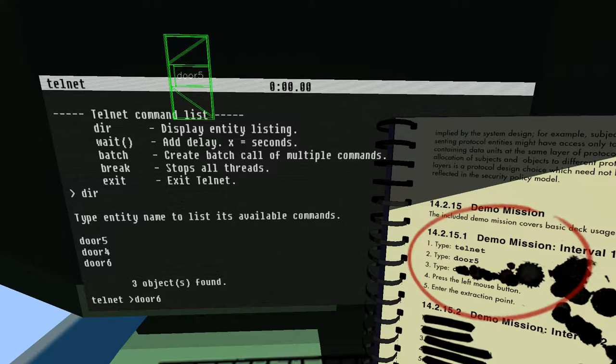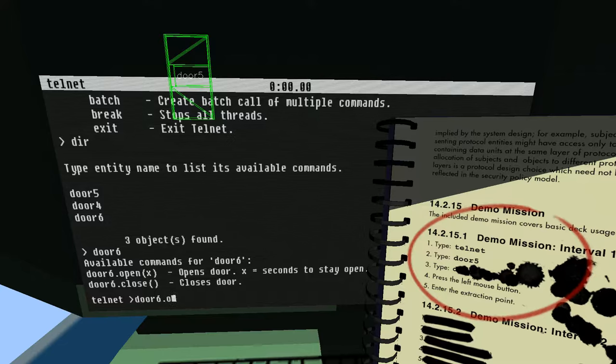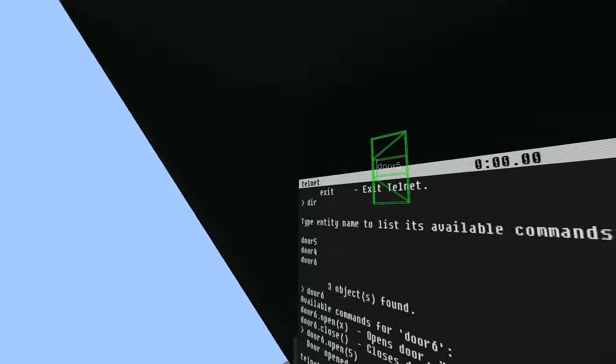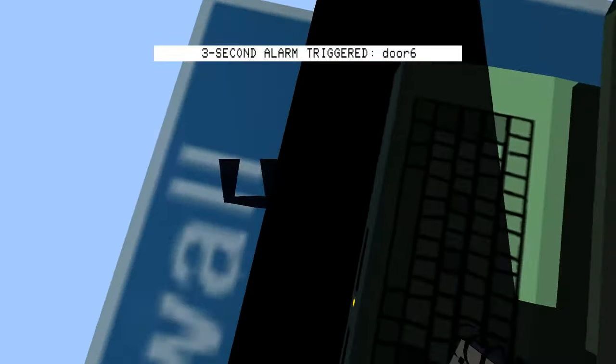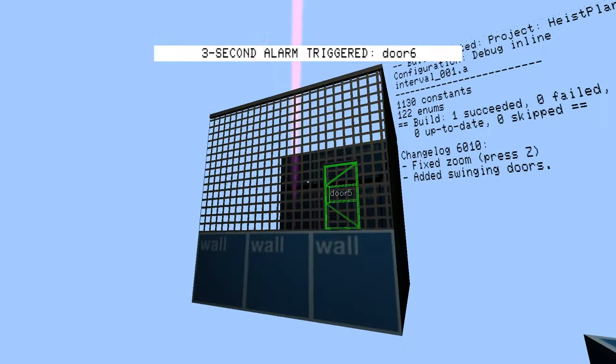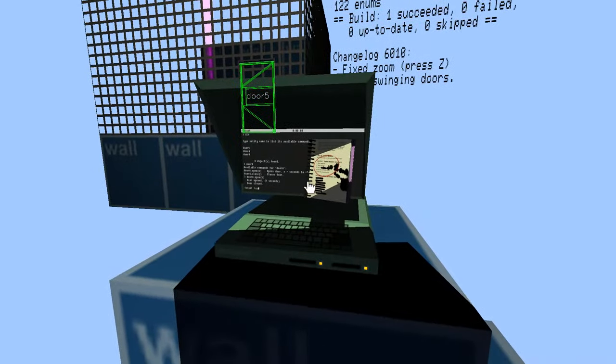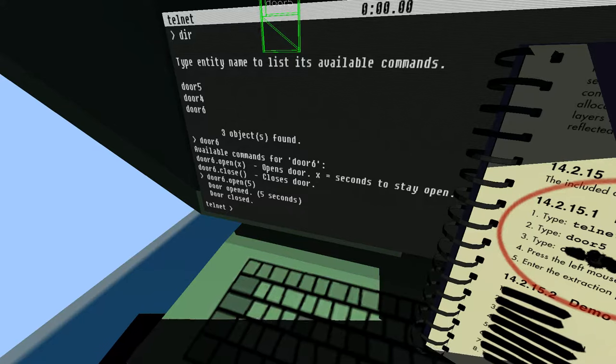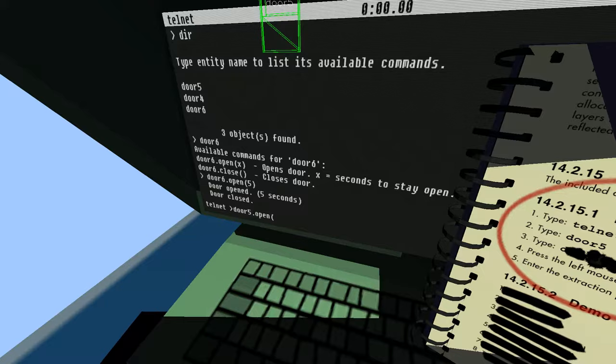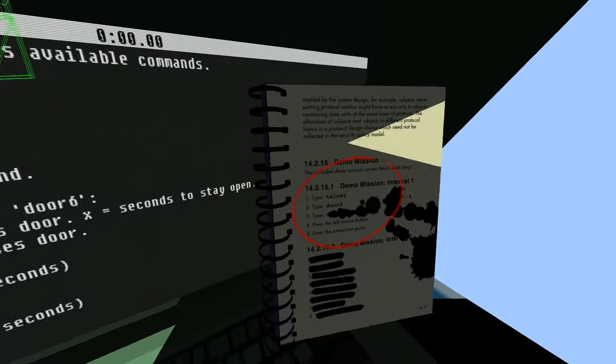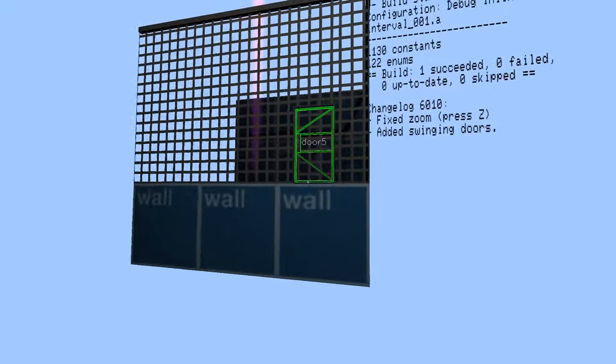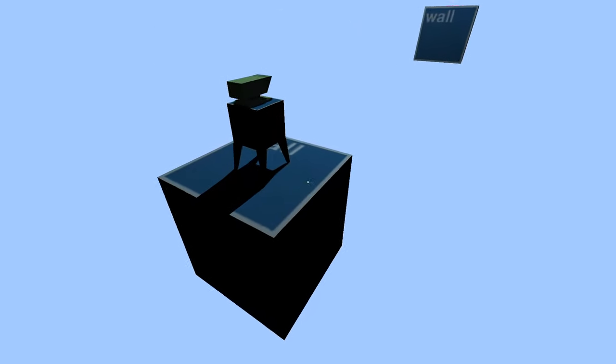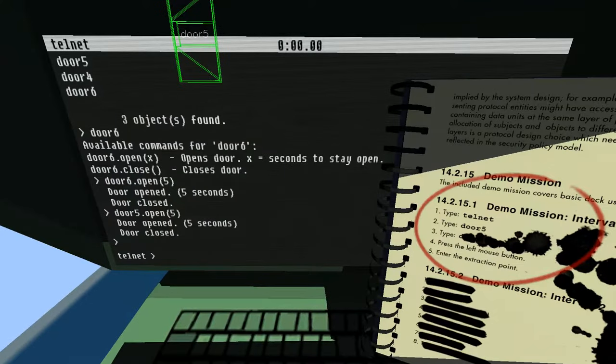Let's see what happens if I press door 6 instead. So I can do like door 6.open 5 and that will open it for 5 seconds. How do I get out of here? Let's just do what the instructions tell me and open door 5 instead.